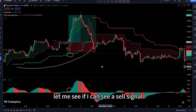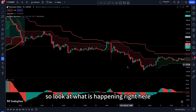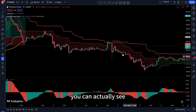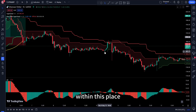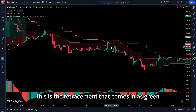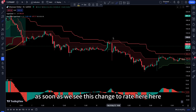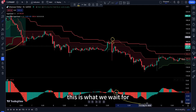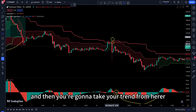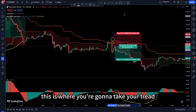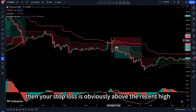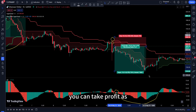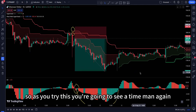For a sell signal, look for an entire downtrend as shown by the Pivot Point Super Trend. Wait for a retracement that appears as green within the downtrend on the Super Trend. As soon as that green retracement turns red again, and the Awesome Oscillator is below zero, that is your sell signal. Enter the trade at that point. Your stop loss goes above the recent high, and you target a 1:2 or 1:3 risk-to-reward ratio.